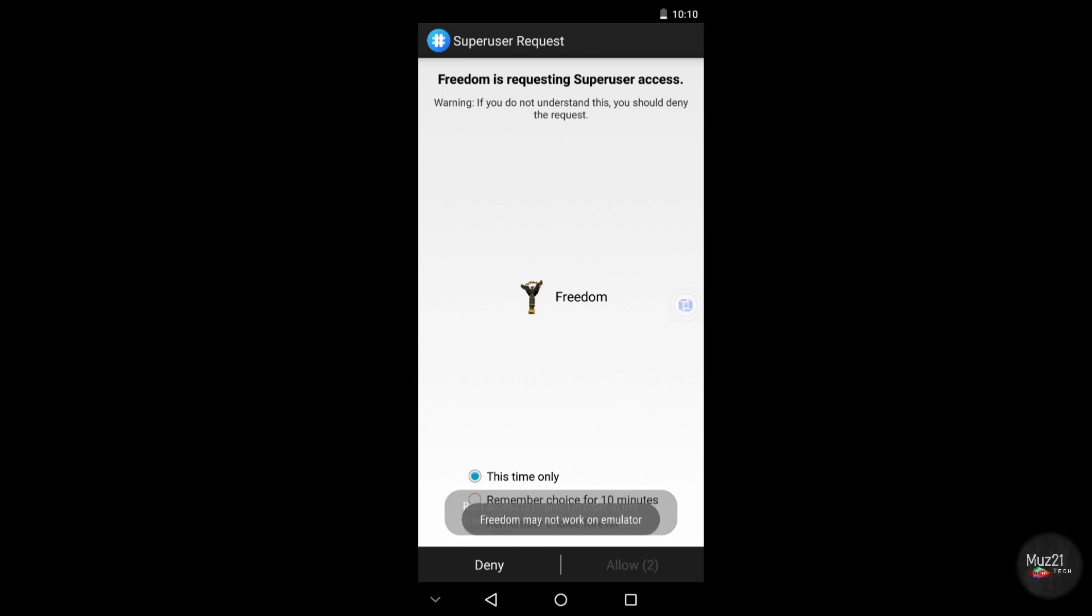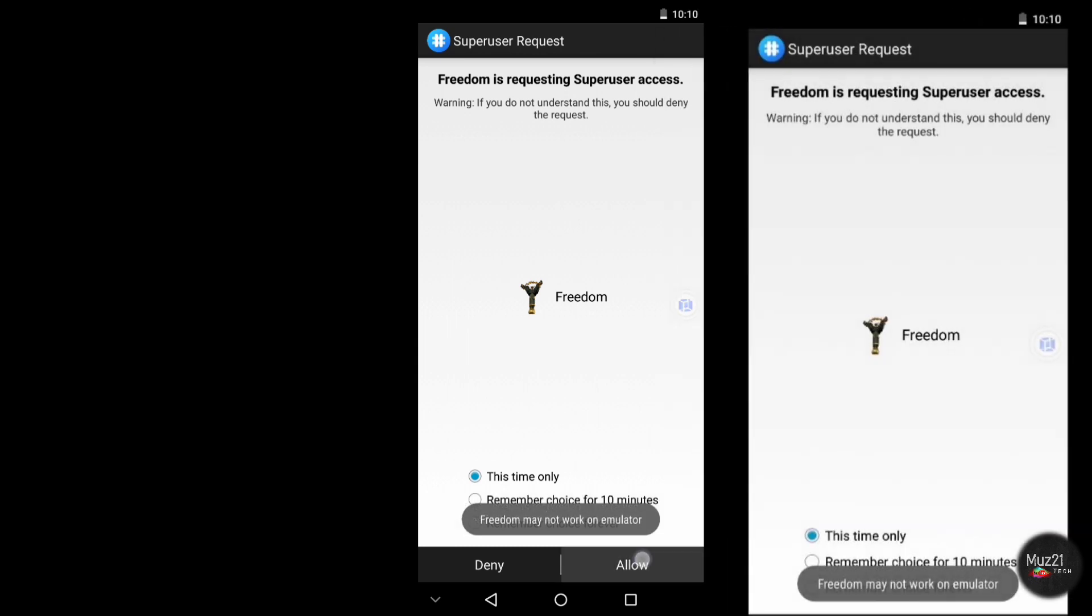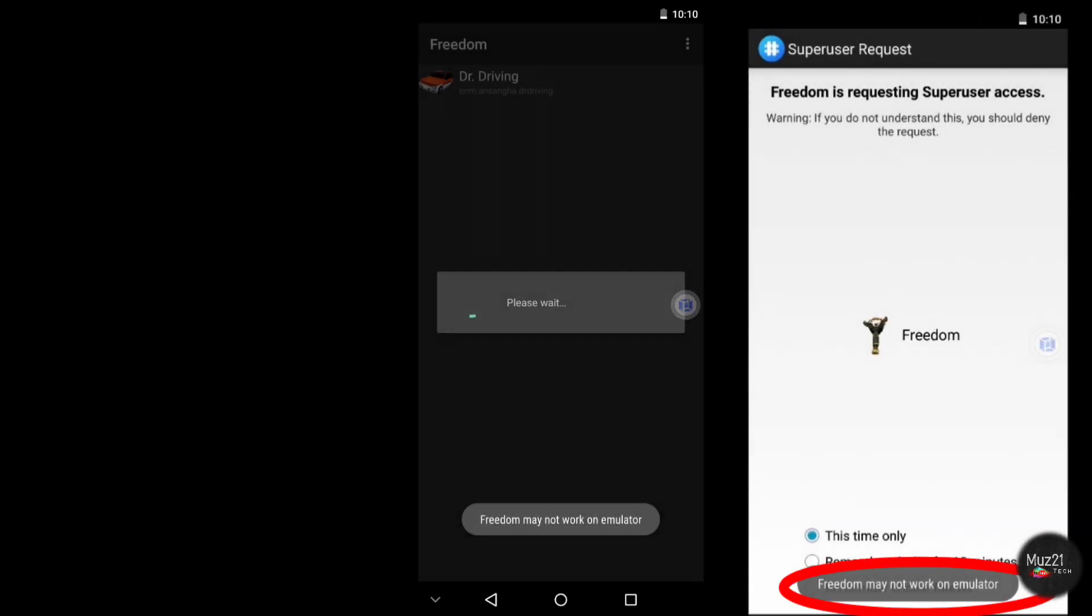Grant the root permission. It shows the message that Freedom may not work on emulator.